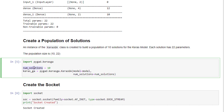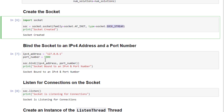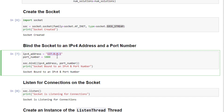Next, we create the socket over which the Keras model is sent from the server to the client. The socket is created by calling the socket function with the AF_INET constant for IPv4 addresses and SOCK_STREAM for TCP protocol. Once created, it is bound to the IPv4 address 127.0.0.1 on port 5000 using the bind function.